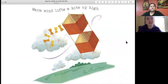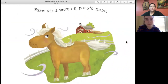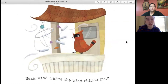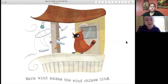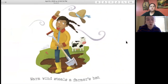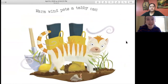Warm wind lifts a kite up high. Warm wind turns a weather vane. Warm wind waves a pony's mane. Warm wind makes the wind chimes ring. Warm wind helps a hammock swing. Warm wind steals a farmer's hat. Warm wind pets a tabby cat.